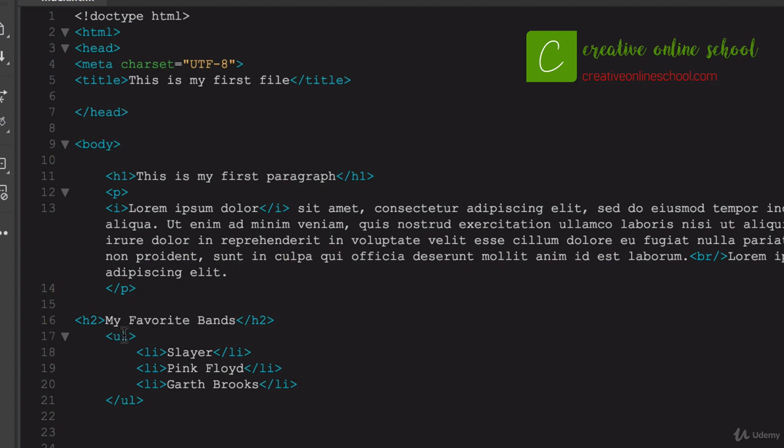All right, so we turn that unordered list into an ordered list. So the HTML tag for that is OL, and make sure that we close that out properly, OL, otherwise we get HTML garbage in here, and it's not going to work.